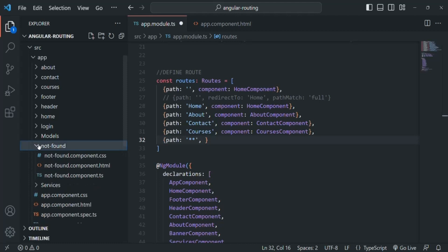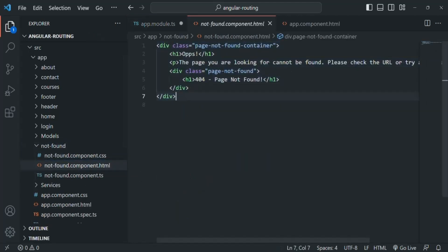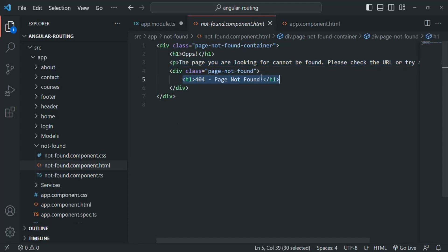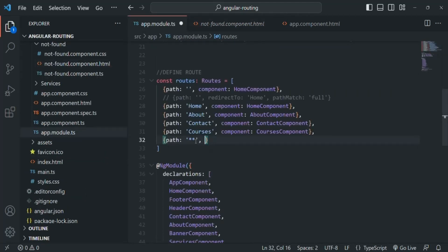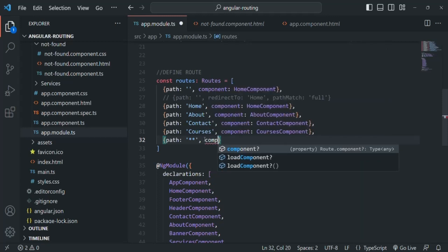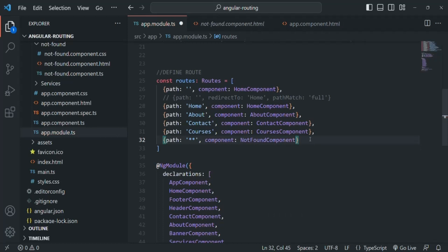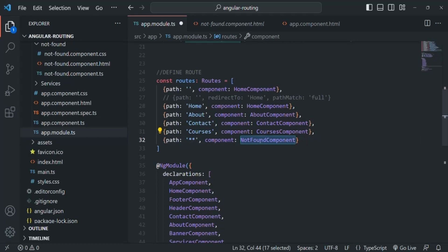When we specify the path as two asterisks, it is going to match every path typed in the address bar. When this route is called, we want to show the view template of the NotFoundComponent. I have a component called NotFound — in its HTML file we display a paragraph saying 'The page you are looking for cannot be found. Please check the URL or try again later,' and an h1 element with the message '404 Page Not Found'. For this route we specify the component as NotFoundComponent.